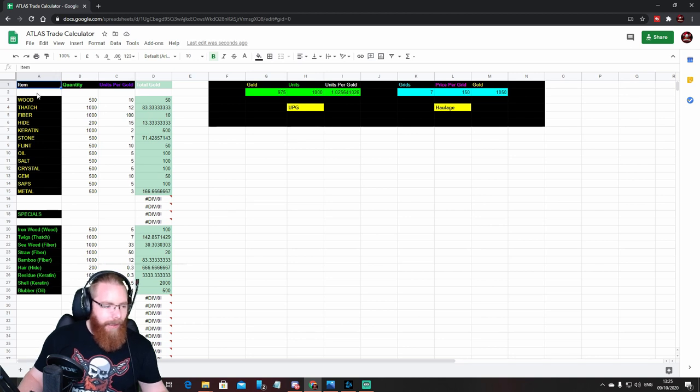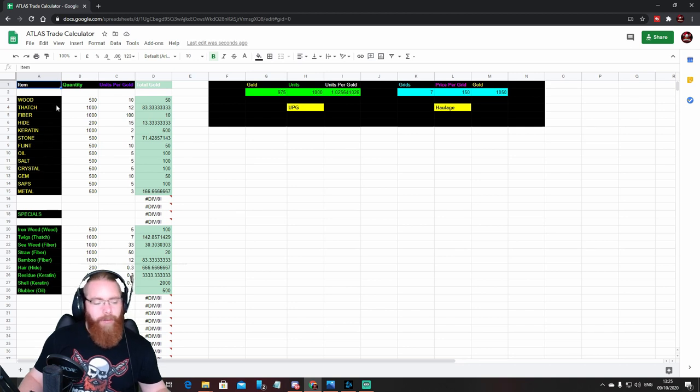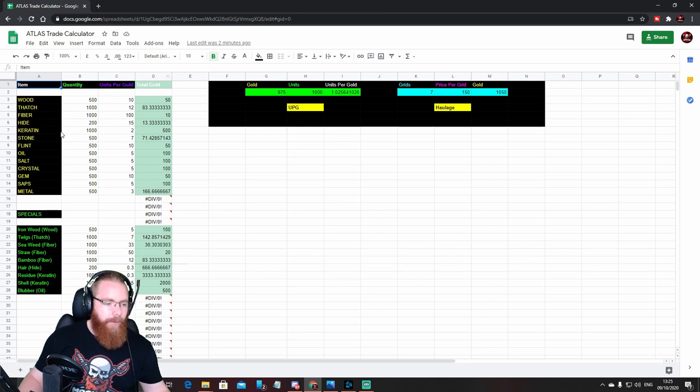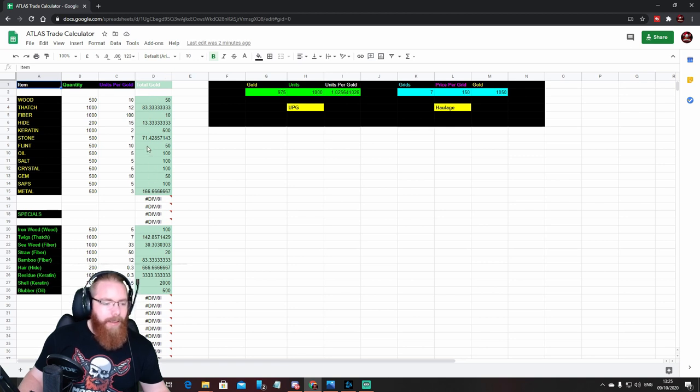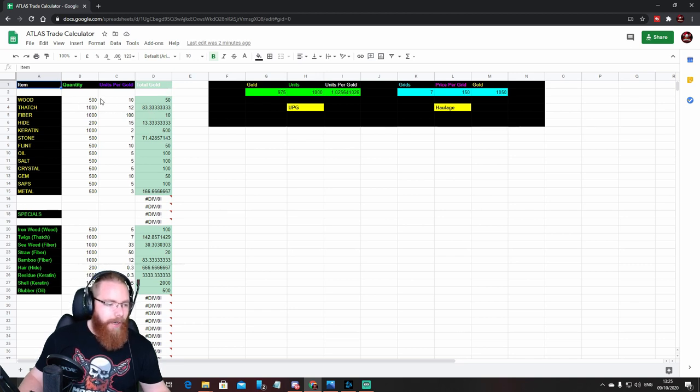On this side we've got the main trade calculator. Up here in black and yellow, we've got the main base resources, and then you've got the quantity, units per gold, and total gold in the columns next to it.